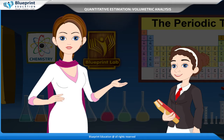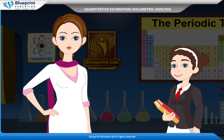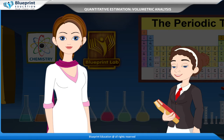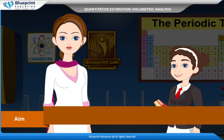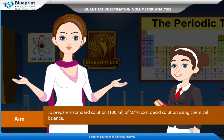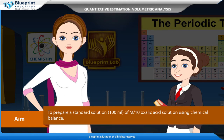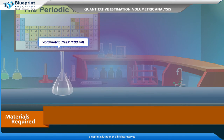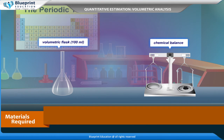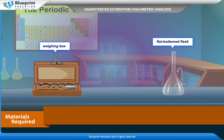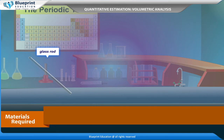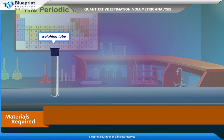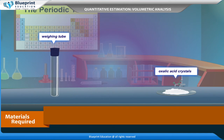Let's do an experiment to prepare a standard solution of 100 ml of M by 10 oxalic acid solution using a chemical balance. The materials required are: volumetric flask (100 ml), chemical balance, weighing box, flat-bottomed flask, glass rod, beaker, weighing tube, and oxalic acid crystals.